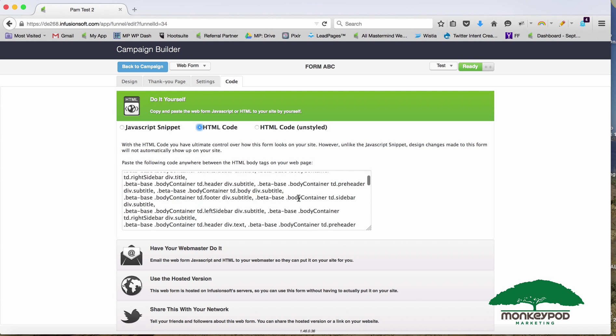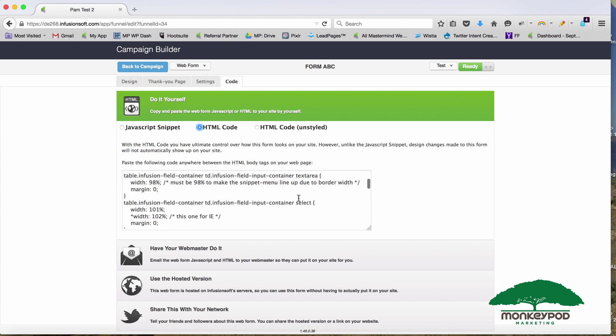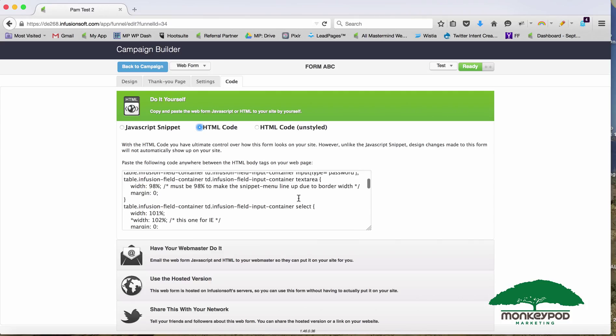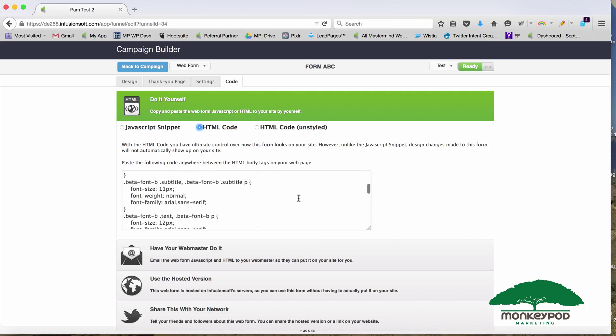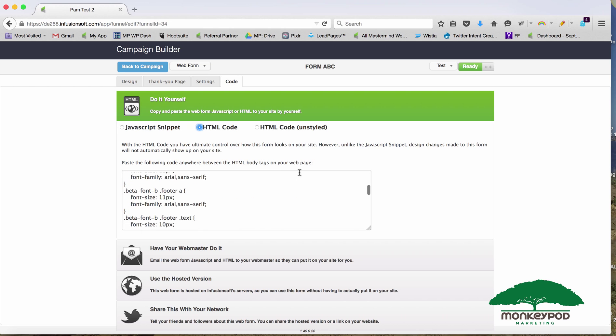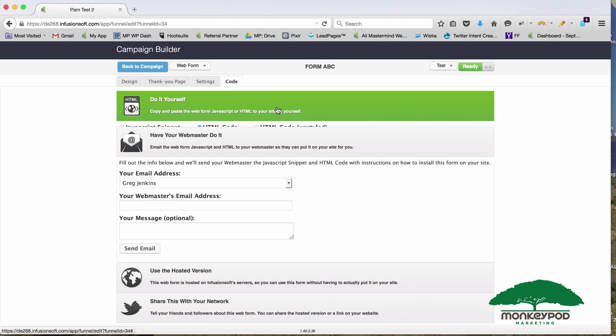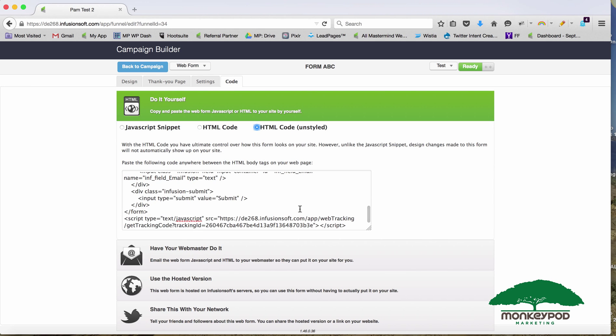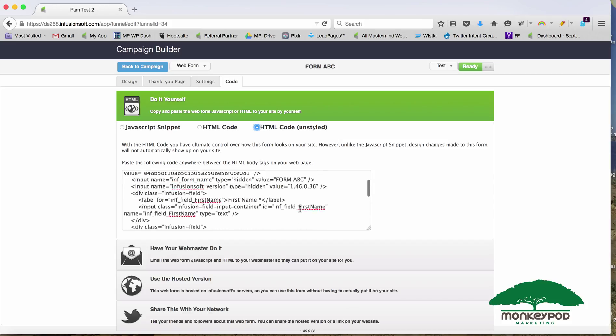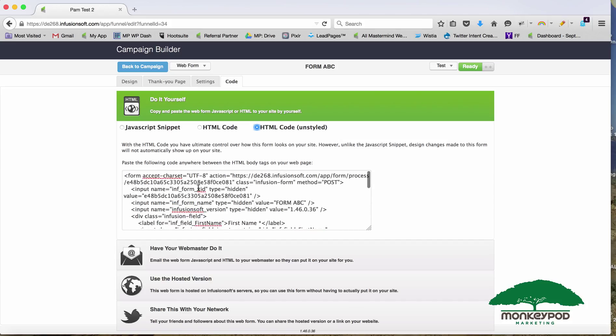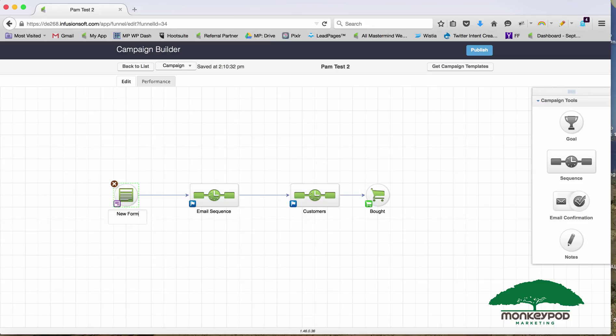If you want to get technical with it, if you look at the code here, you'll see a certain ways down there are hidden Infusionsoft fields that contain data about this form. Things that are unique to this form. Let's actually look at the unstyled. You can see right here we've got the Infusionsoft form XID number, and this value is specific to it's not even Form ABC, because that's what the other one was called, but it's specific to this form here in Pam Test 2 New Form. If somebody fills out that other form, they're going to go into Pam Test 1.